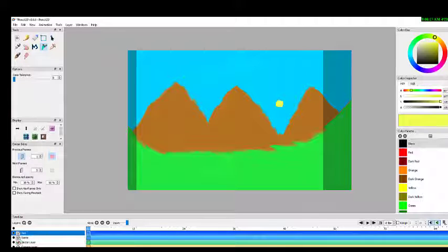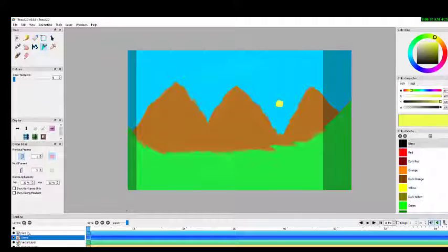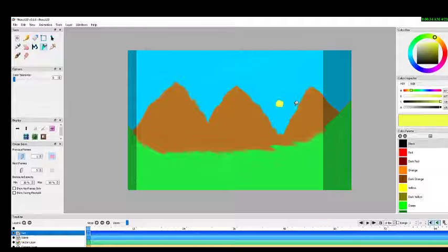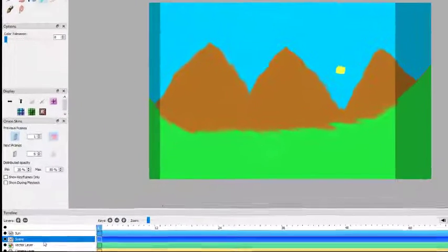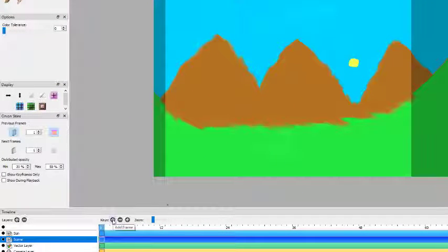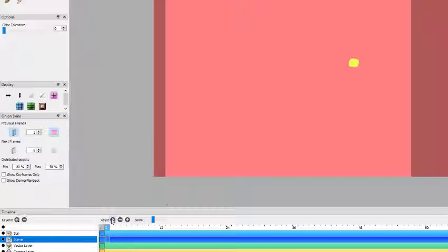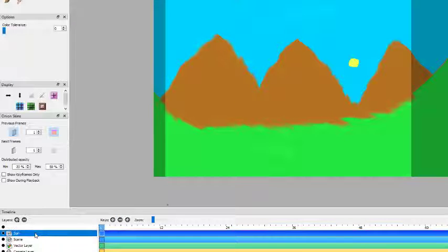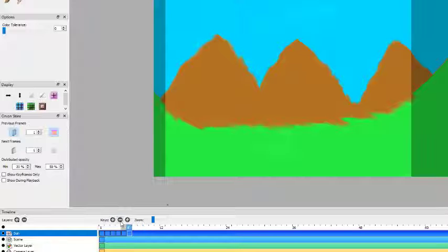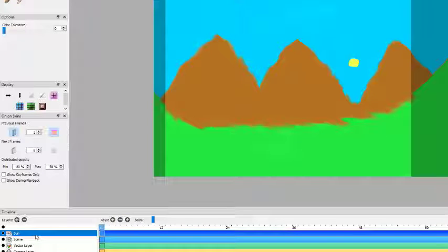I drew the sun on a different layer rather than the scene layer because we want to show the sun rising while keeping the scene intact. When we add a keyframe on the scene layer, everything drawn in the previous frame is gone. But content on the scene layer remains intact, so the sun changes position while the scene stays the same.